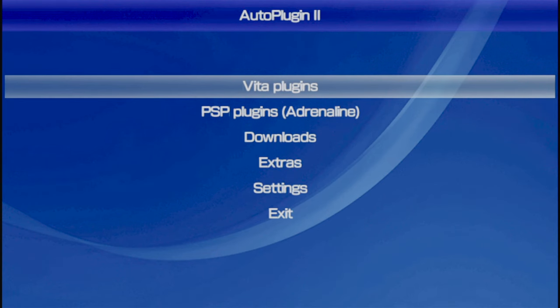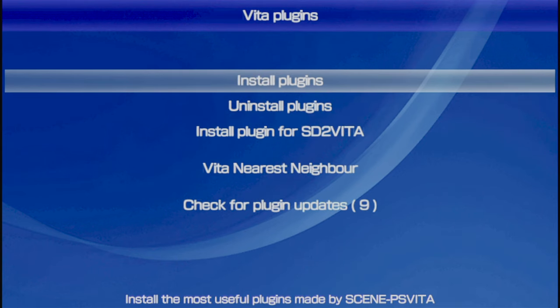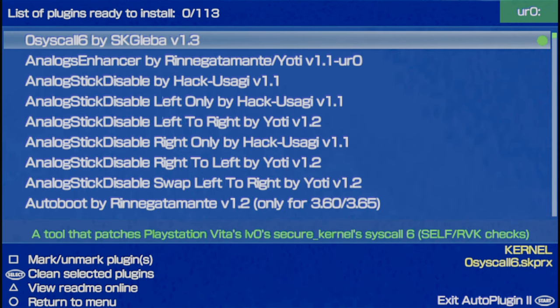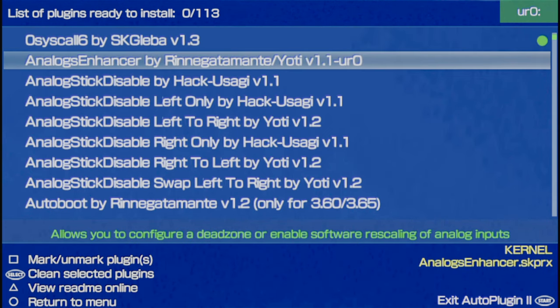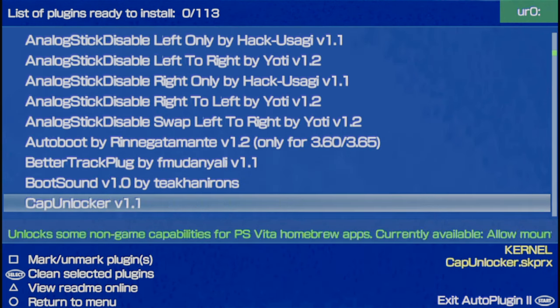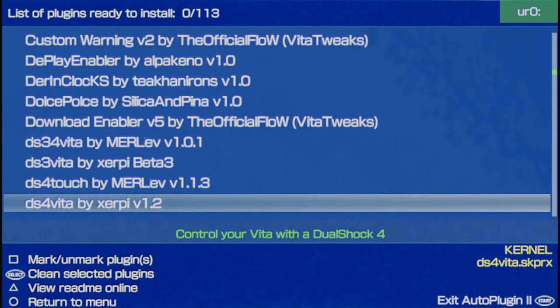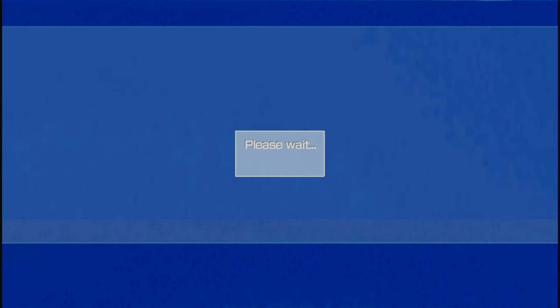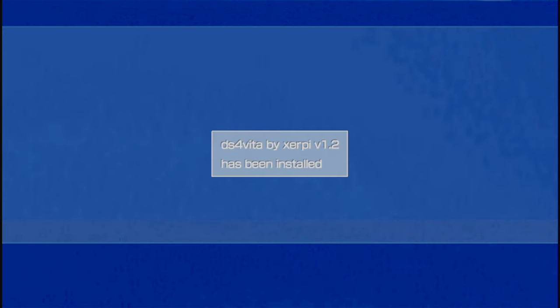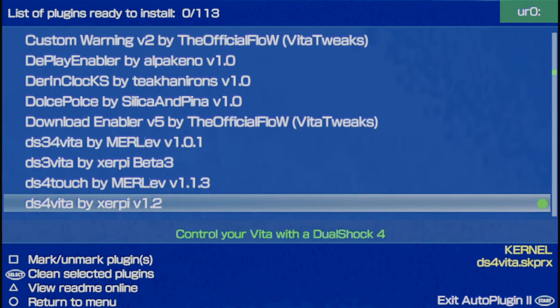From the main menu, select Vita Plugins with the X button. Then in the sub-menu, select Install Plugins with the X button. From the list of plugins, use the D-pad to scroll down to the list until you see one that's called DS for Vita by Zerpy. Use the X button to select this plugin and install it to your PlayStation Vita.